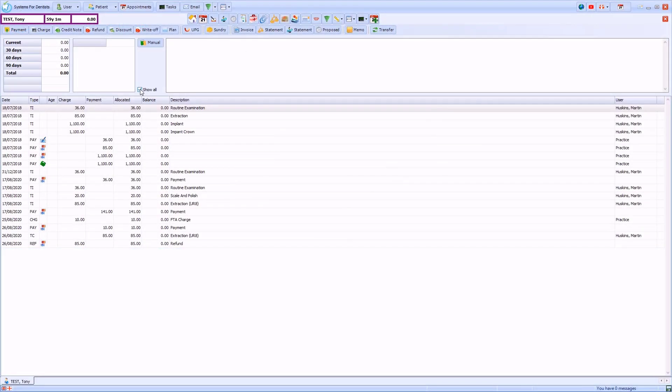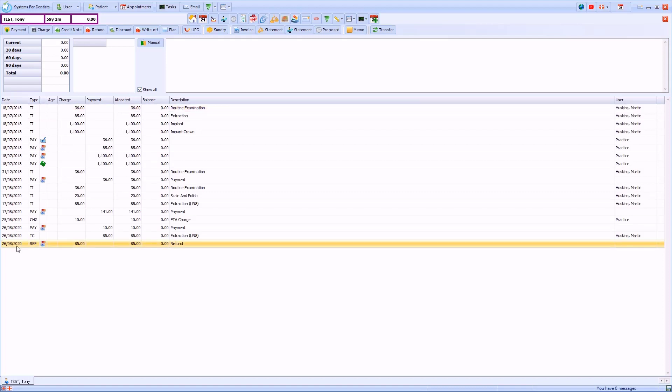By default in SFD, patient transactions appear with the oldest at the top of the screen and the most recent at the bottom.